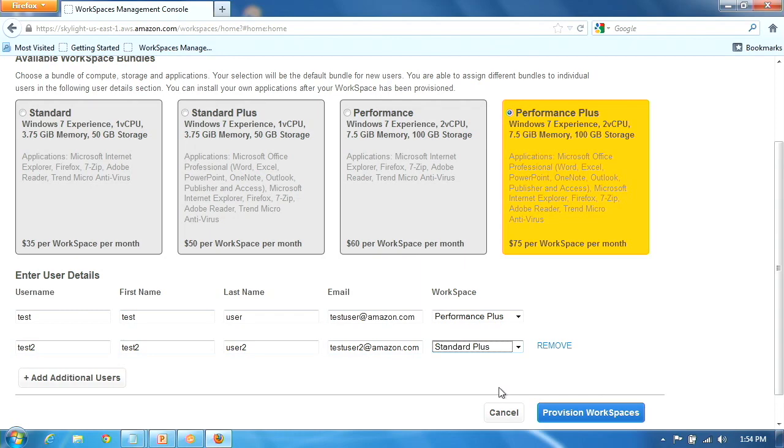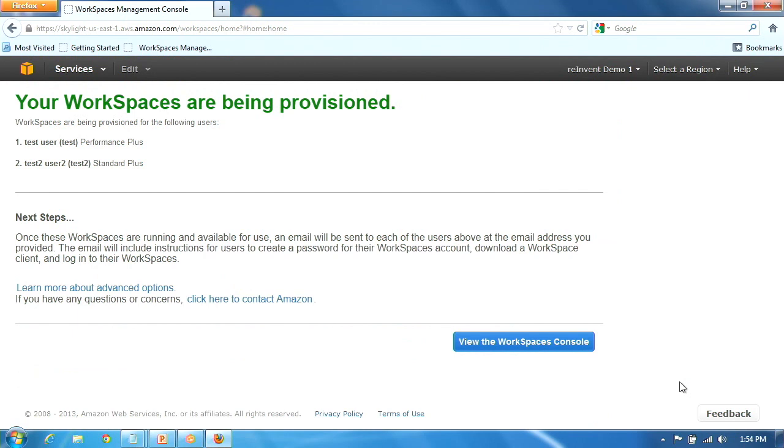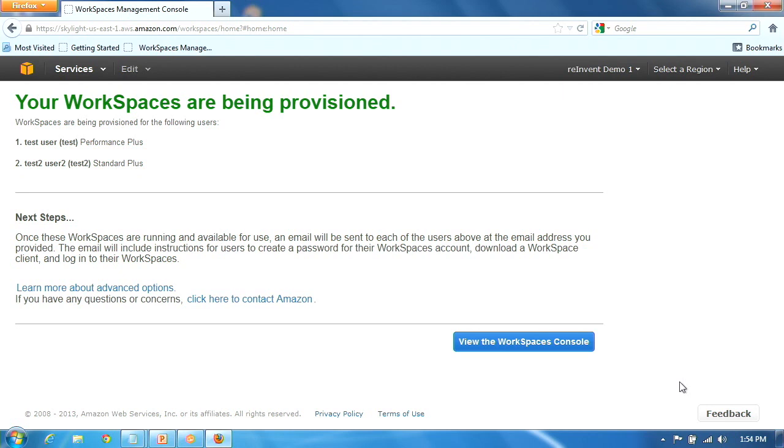So right now, just as Gene described, VPC is getting set up behind the scenes. We are setting up a directory, setting up EC2 resources, storage, and all of that should be ready. Internet access. And all that is set up in the background. Now, this is going to take about 15, 20 minutes.